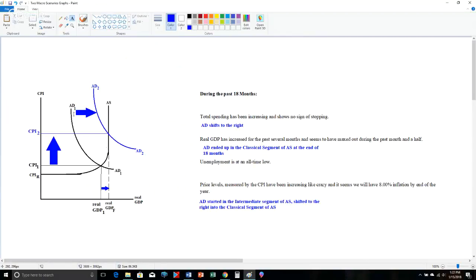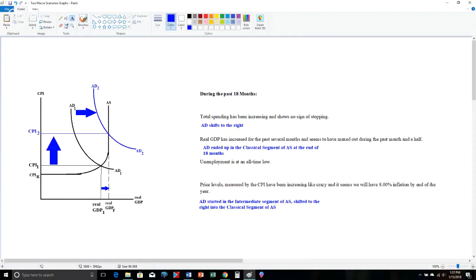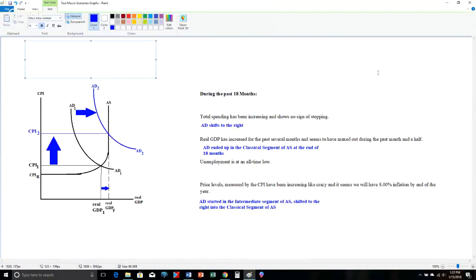So total spending increased like crazy. AD went to the right. Real GDP increased and then maxed out. We went from real GDP 1 to real GDP sub F. CPI increased like crazy by about 8%. Unemployment is very low. This fits the description of everything we see here. Now, of course, you'd recognize this as a problem that we saw in Unit 2. Since the CPI is increasing by a very large amount over the last 18 months, what's the type of problem we have? CPI measures price levels. Price levels are increasing significantly. What's that called? Inflation. But which kind of inflation? Total spending made inflation rise. Inflation caused by increases in spending is called demand pull inflation.